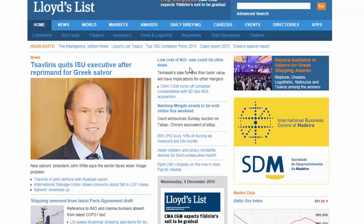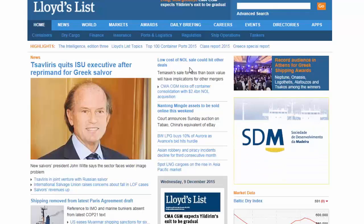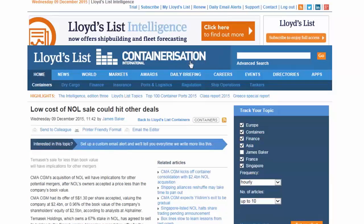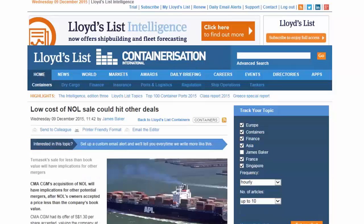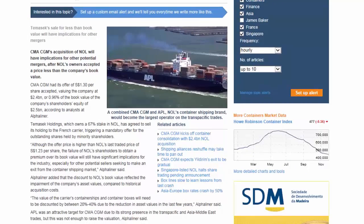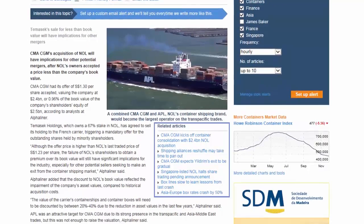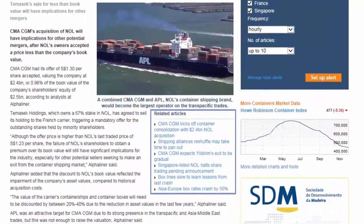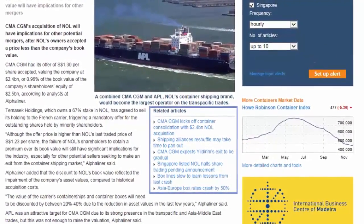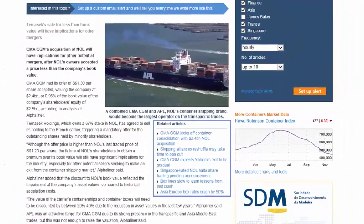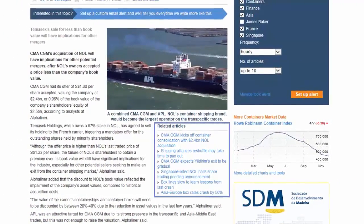Let's look at a news article. By clicking on the title you will be taken to the article. There are a few different features available to you. First is the related articles list. This will help you jump to similar content on Lloyd's List that may be of interest to you.